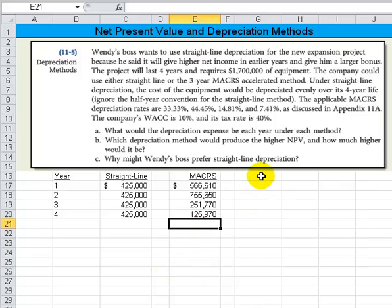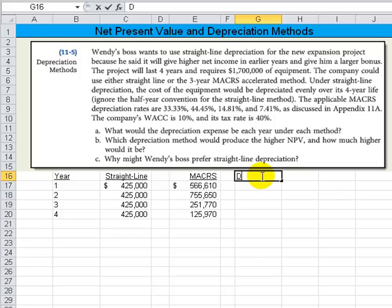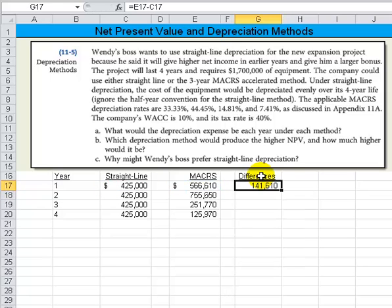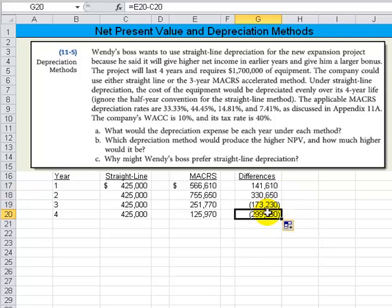Next, we've got to compute the differences. So let's call this column 'differences' and we simply take the MACRS minus the straight line. I can double-click here, but actually because it's not right next to it, it won't work, so I'll slide that down. We should get all the differences.